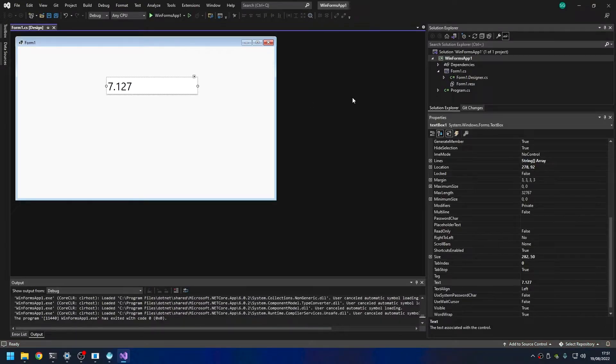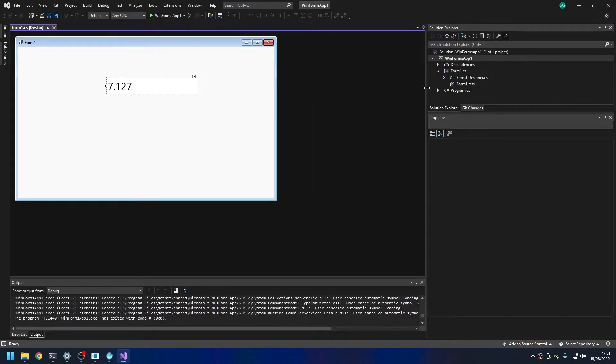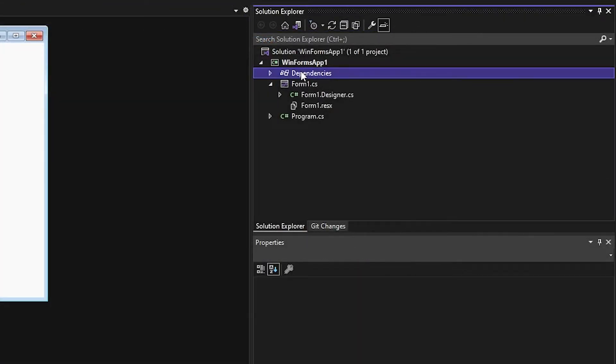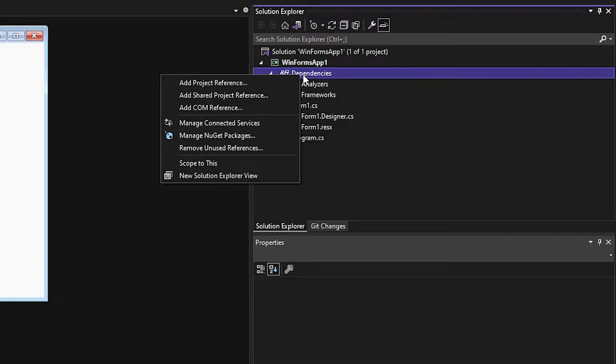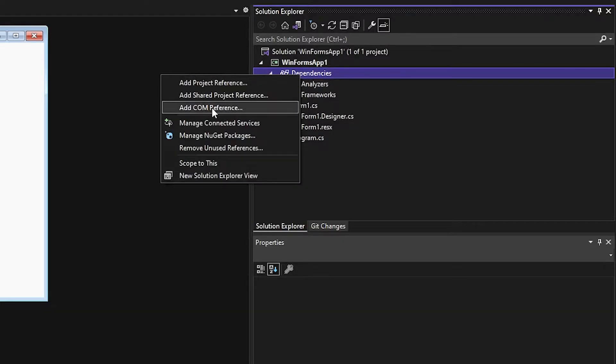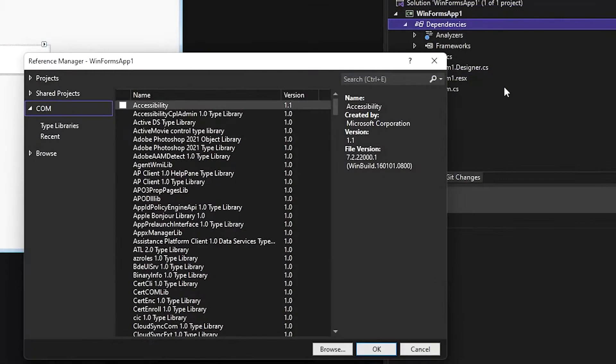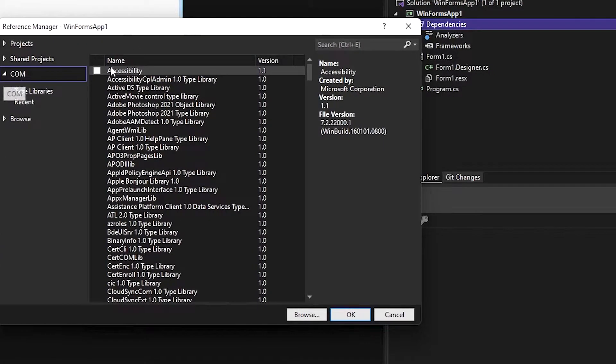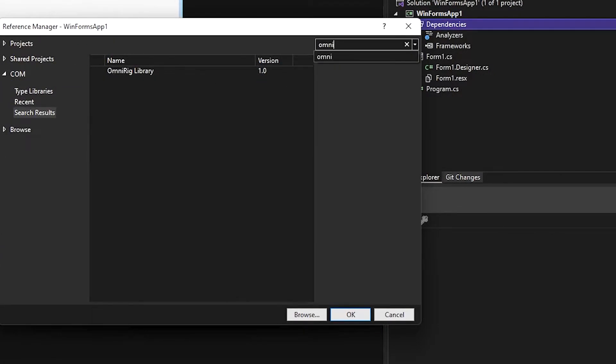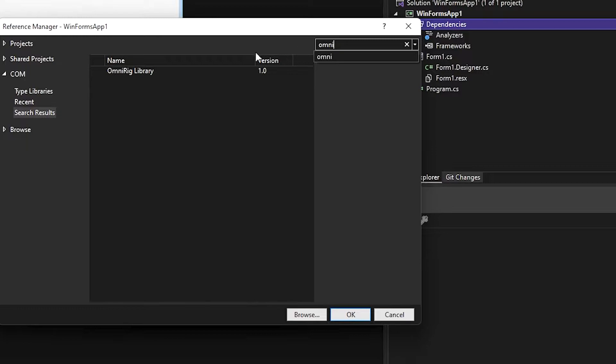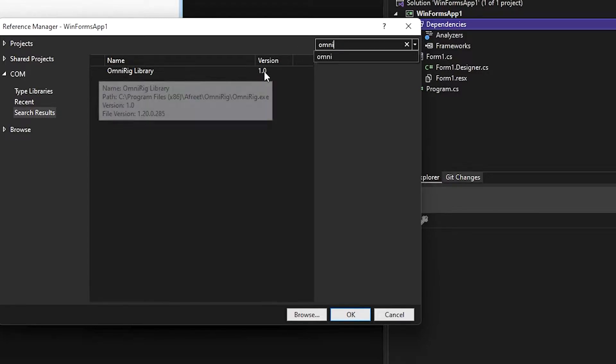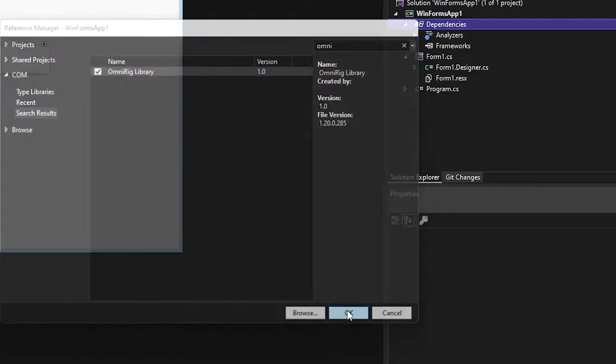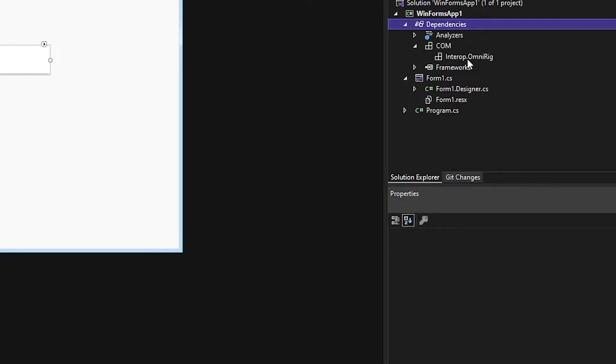What we need to do here is in the main project window on the right hand side under Dependencies, we need to link it to OmniRig. We need to add a COM reference. Under COM we can search for OmniRig. There we go - OmniRig version one. Click on that, tick the box, click OK. We now have a reference to OmniRig. That will only work if OmniRig is installed on the local computer.